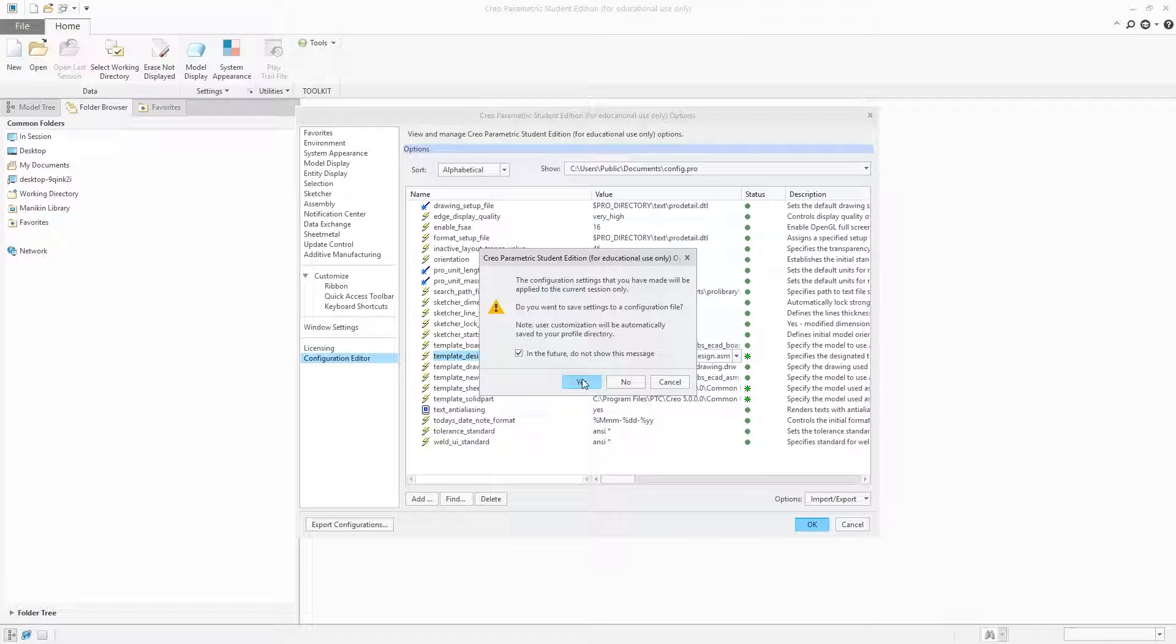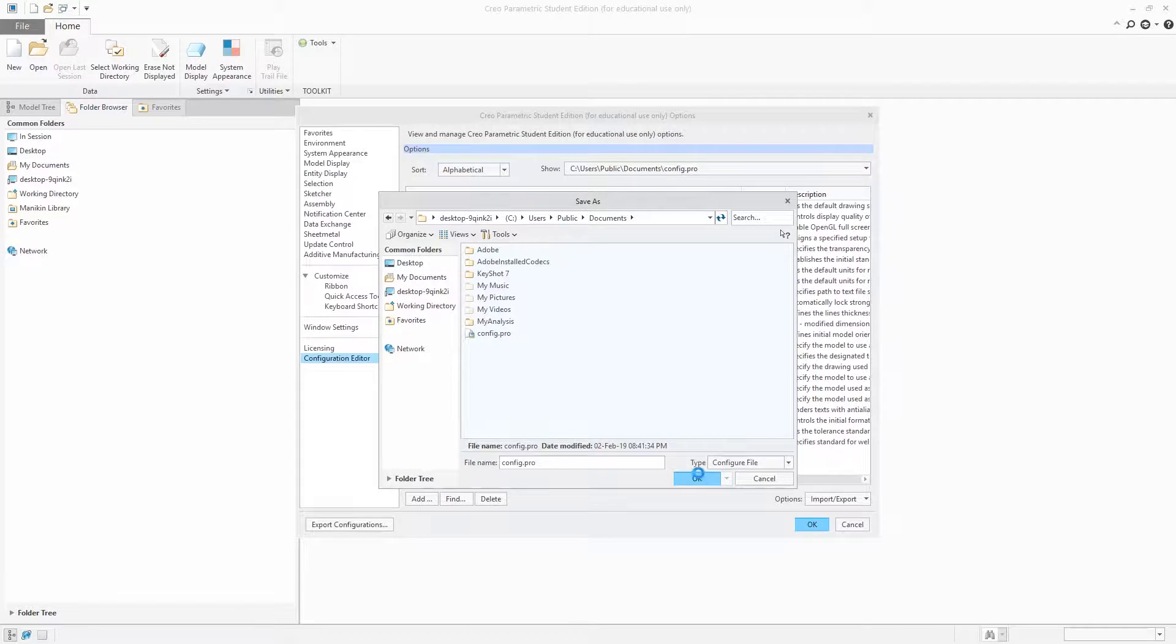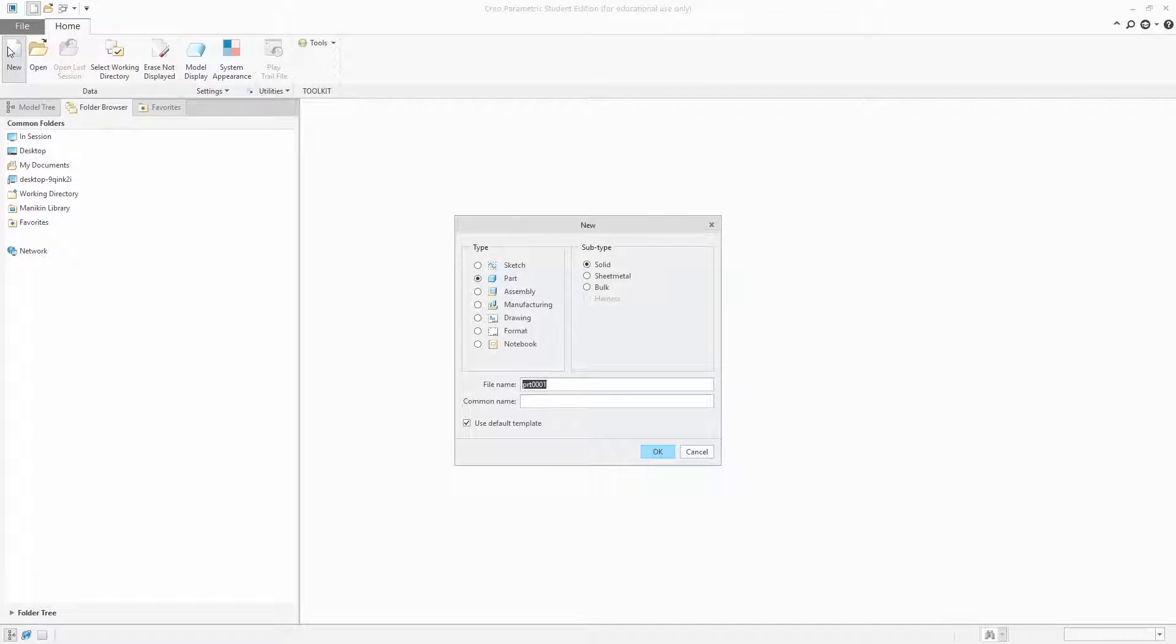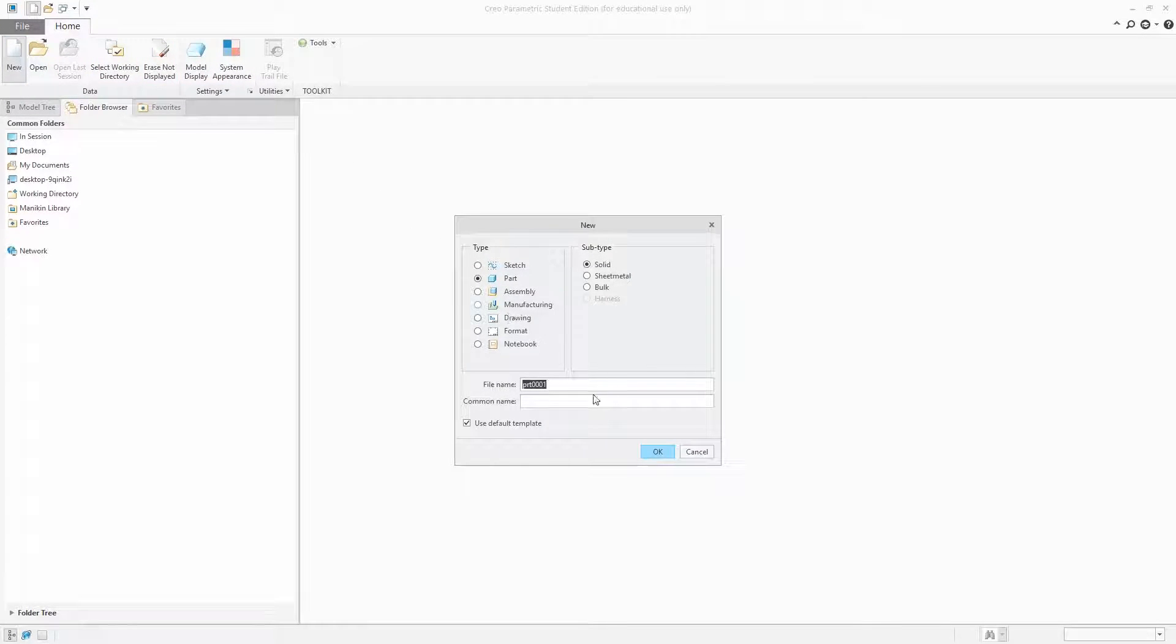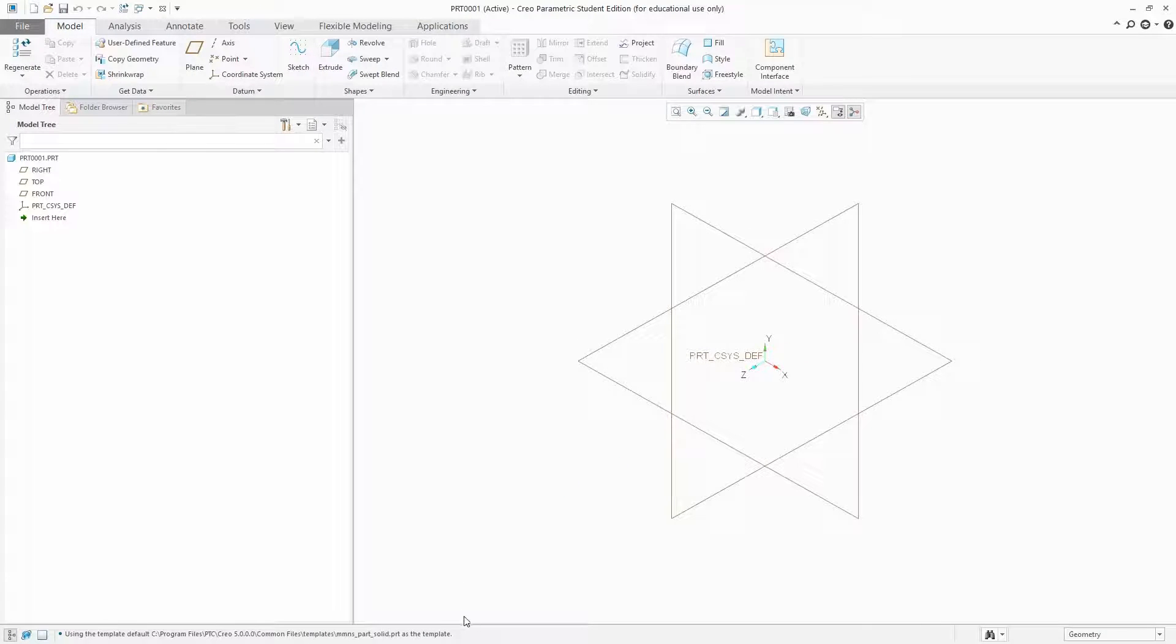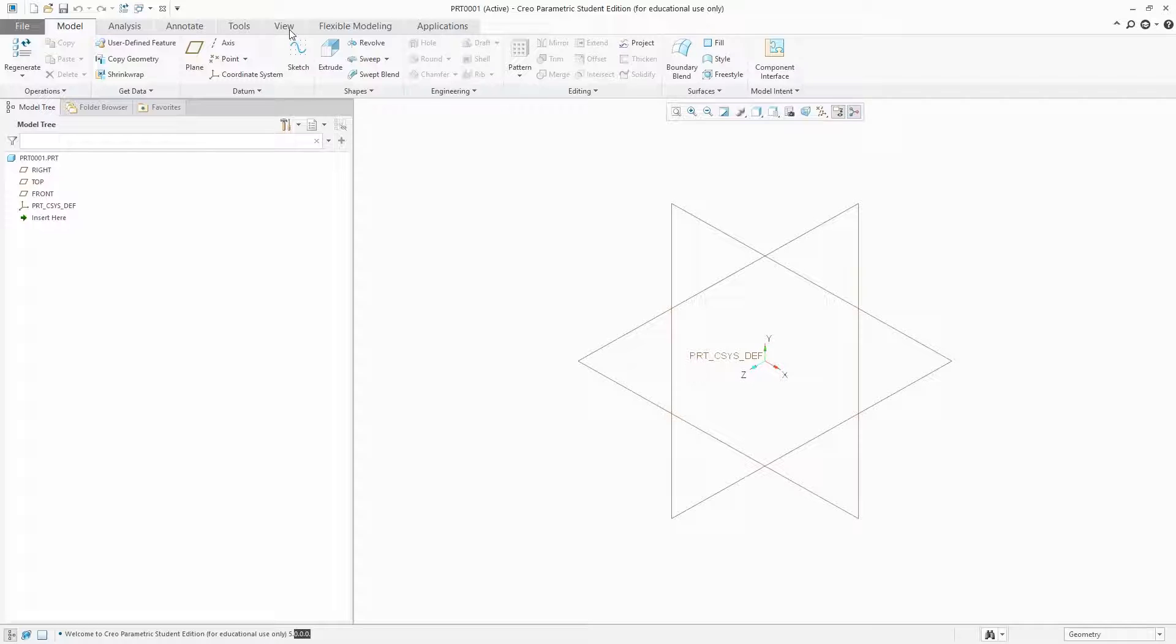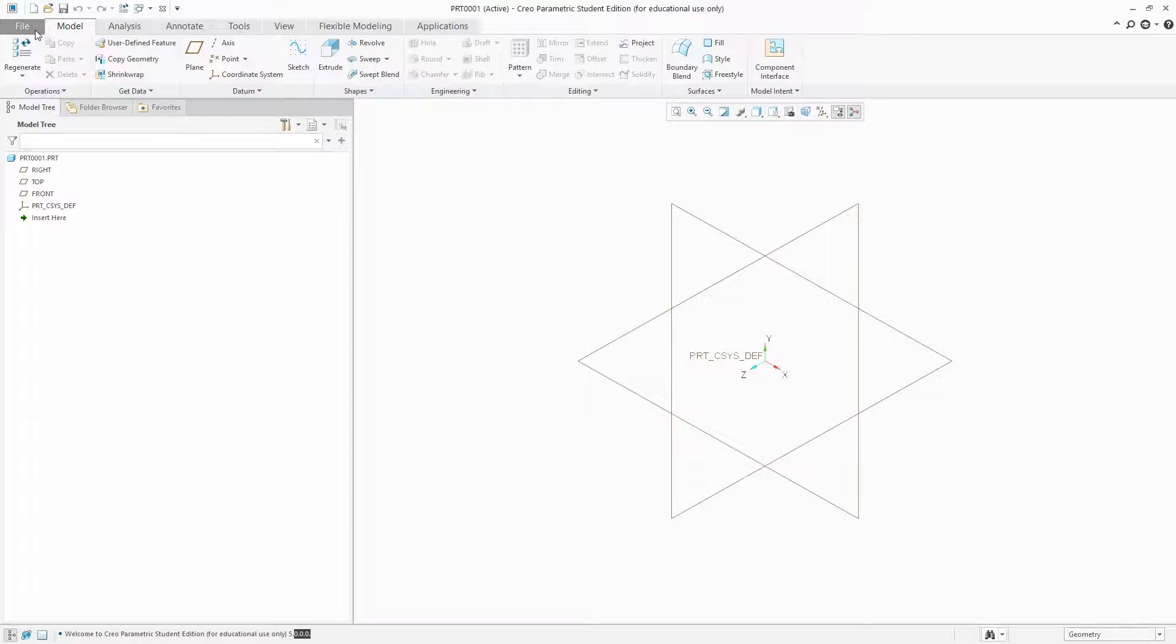Now let's go to New and you can see here by default my template is millimeter Newton second.